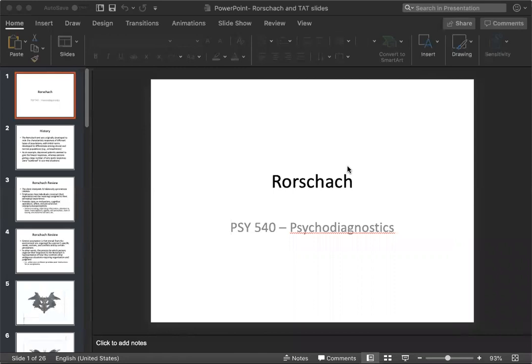I am asking for the history and the development of the TAT, its intended use, and its strengths and limitations. I would also like to hear a hypothetical clinical example of when you might use this test. I'm asking for at least two detailed case examples. So get creative.